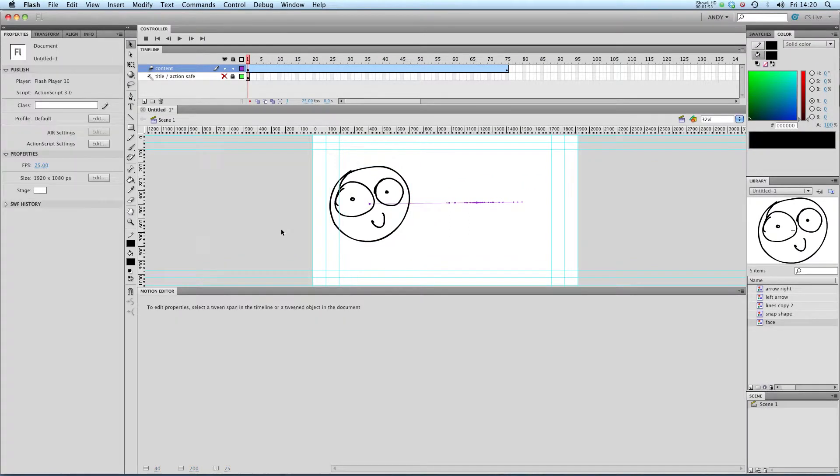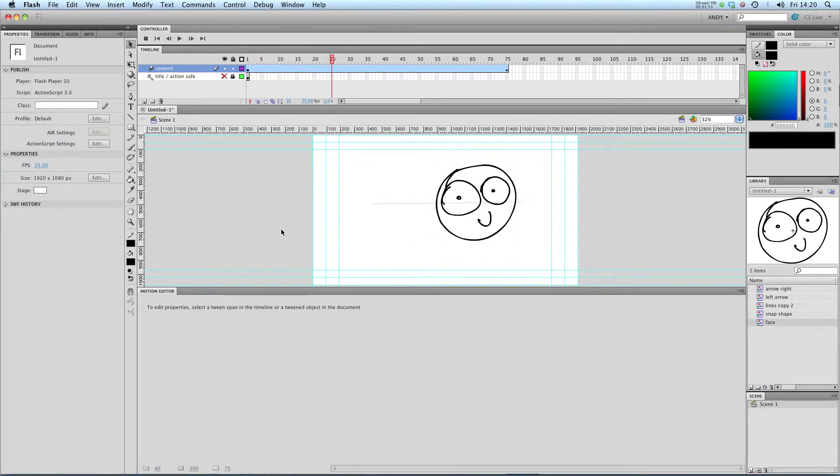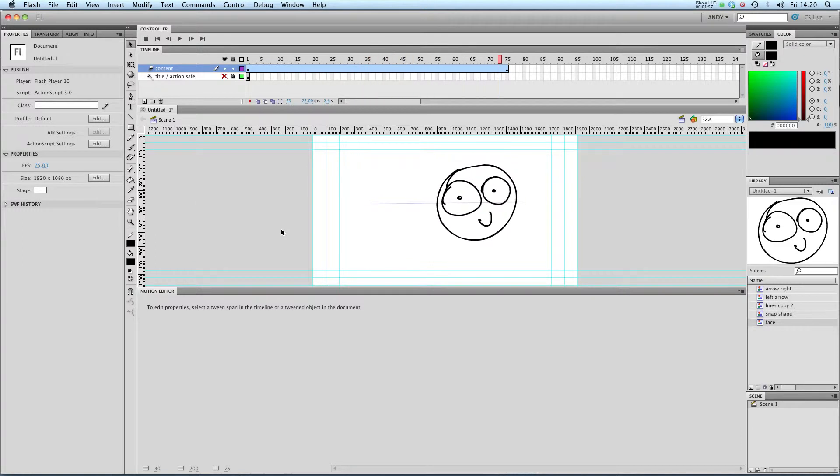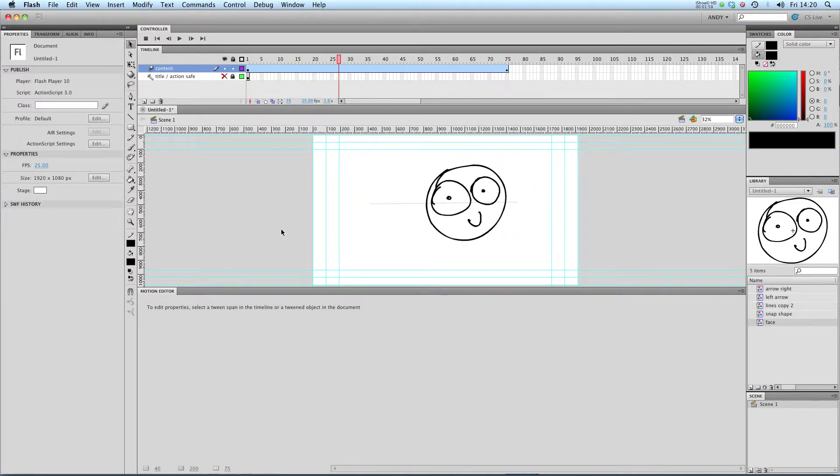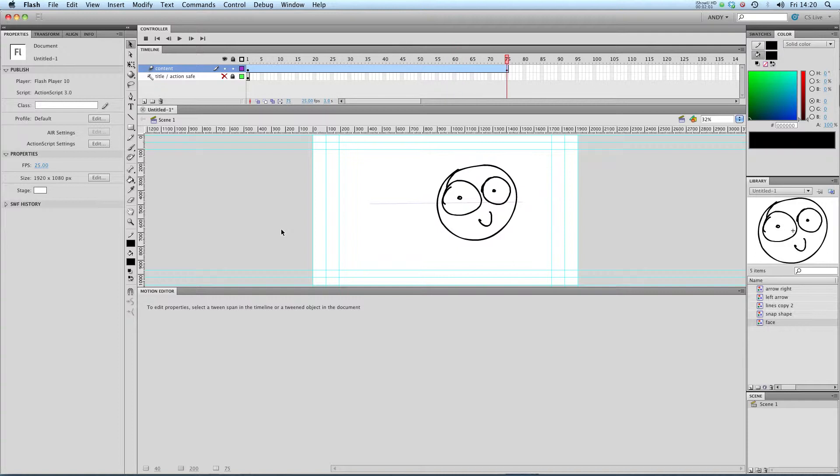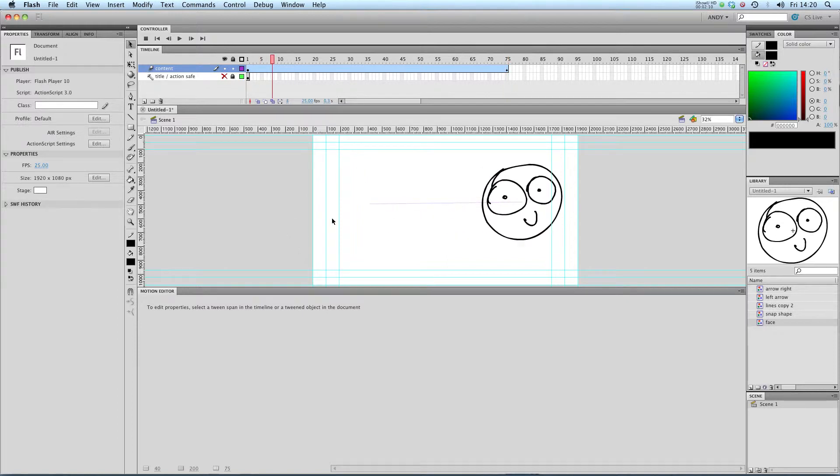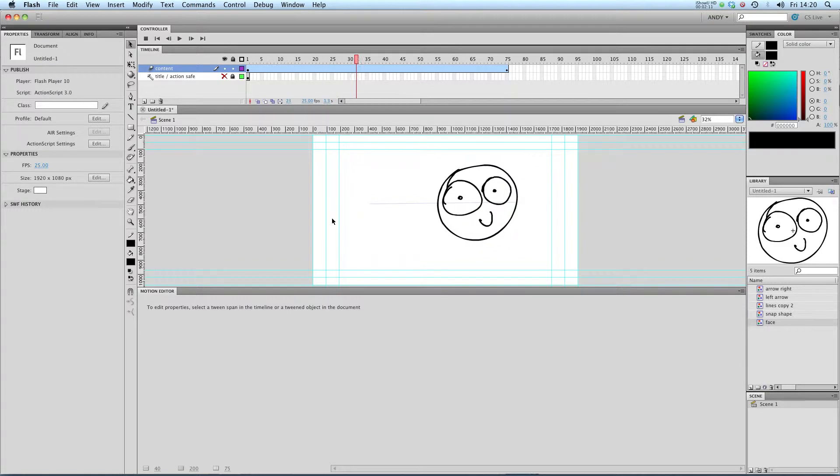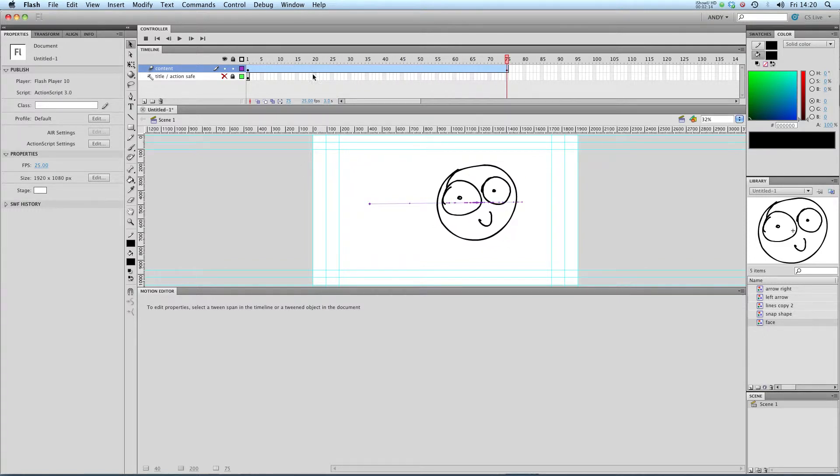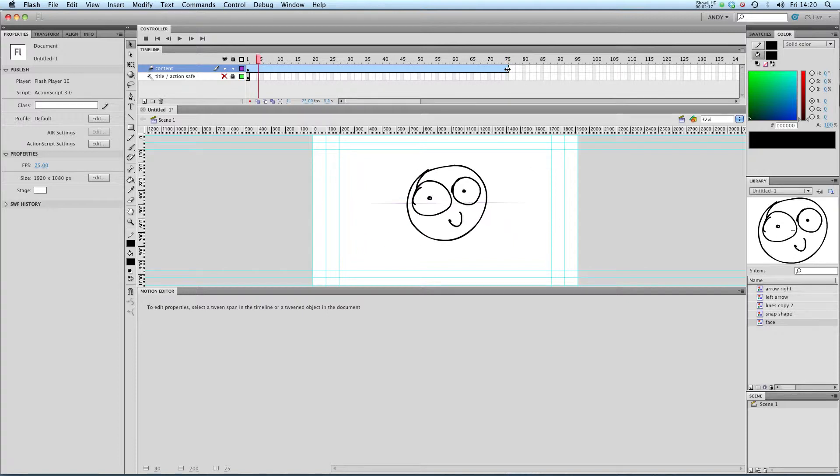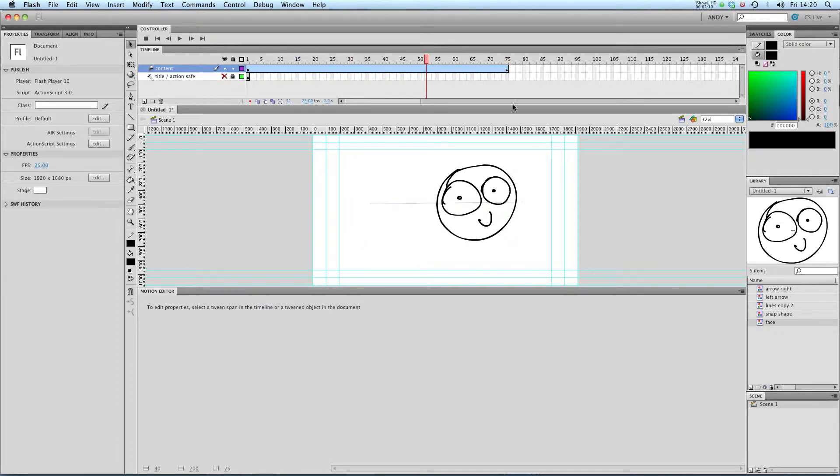If I play my animation through now, our face sort of springs in. Now what's impressive about this is with classic tweens you'd have to create a number of key frames and a number of different eases to get this effect. But with these new tweens you'd just have to create one key frame and a second property key frame and you can get some really sophisticated effects.